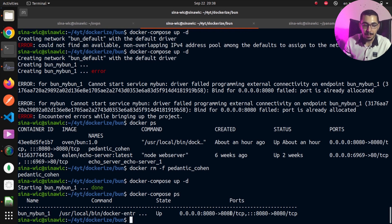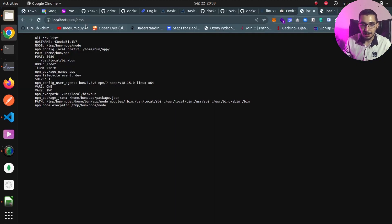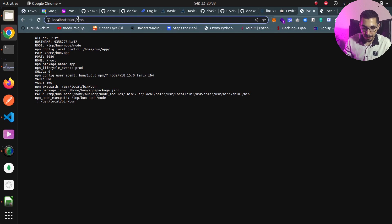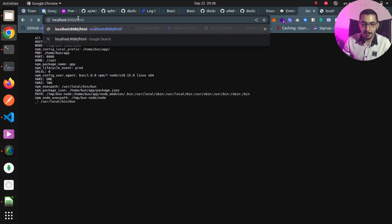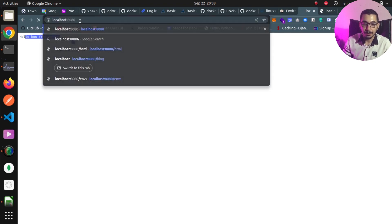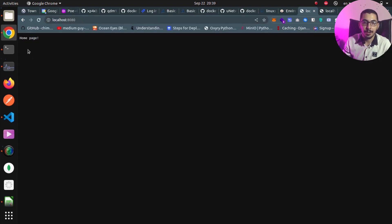Going to the browser on port 8080, I can see the Bun project inside the container is responding to my requests. Navigating to /html shows the rendered HTML, and going to slash shows the homepage response — everything is working correctly.